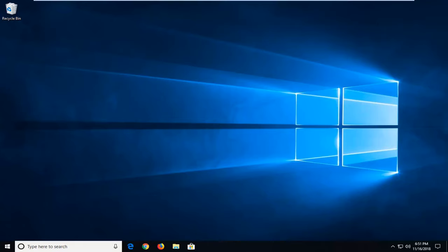So we're going to start by opening up a web browser, doesn't matter which one. But I'm going to open up Google Chrome for today's tutorial here.